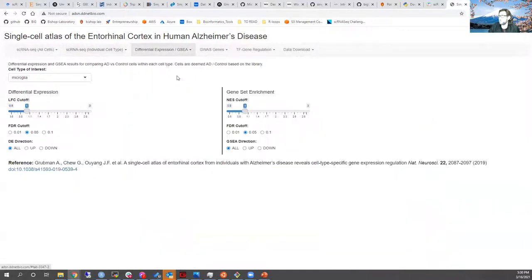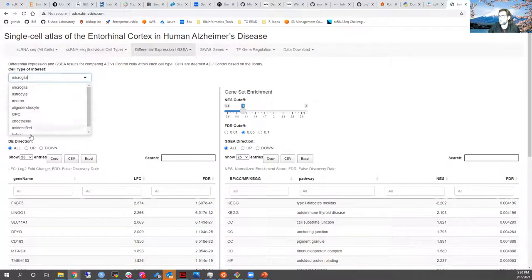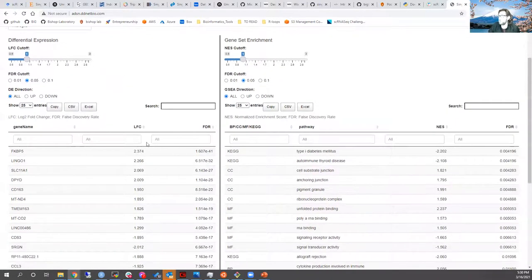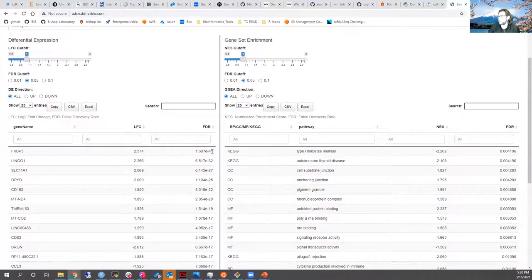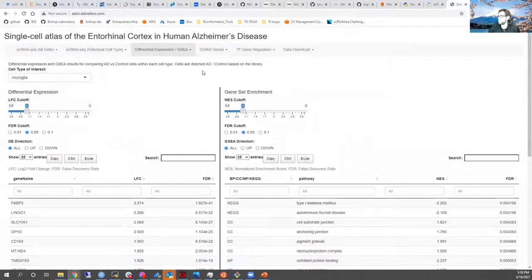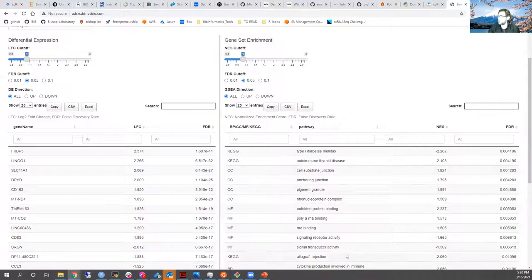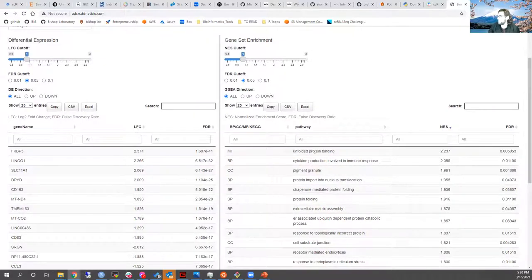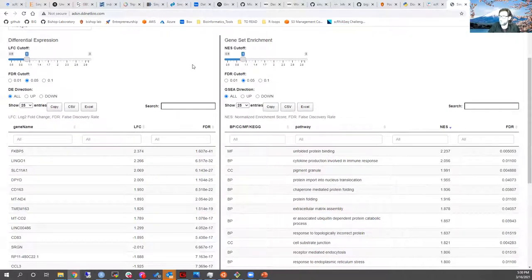The last area we'll compare is differential gene expression and GSEA. Within each cell type, they've calculated the differentially expressed genes between the Alzheimer's group and the control group. For example, FKBP5 has an FDR of something around 10 to the negative 41st, meaning it's a very strong marker in microglia of Alzheimer's disease. They also looked at gene set enrichment analysis to find pathways — the top hit by NES was unfolded protein response, which harkens back to what we discussed in lecture one.